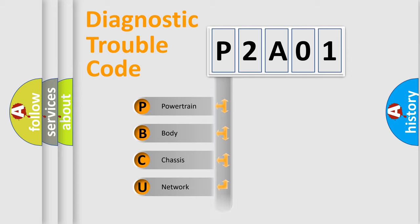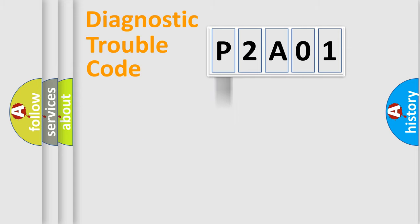Powertrain, Body, Chassis, Network. This distribution is defined in the first character of the code.